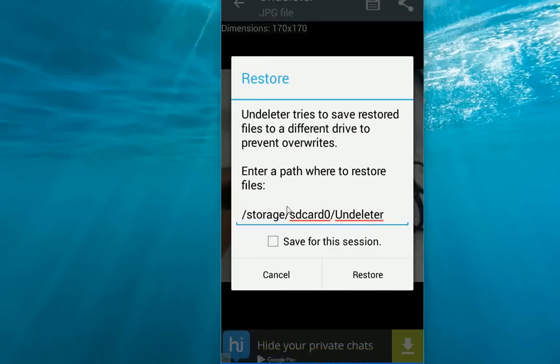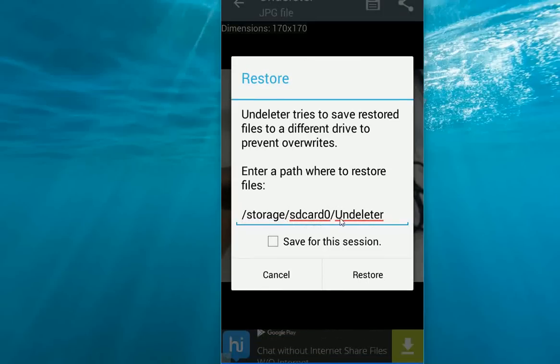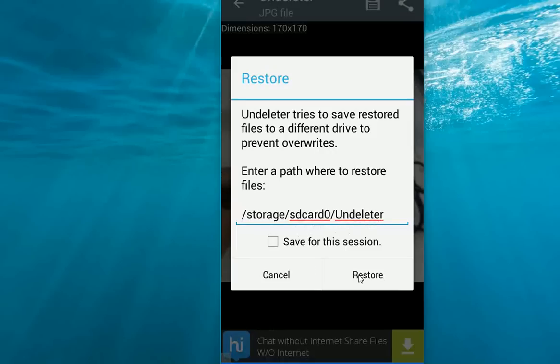Here it's showing the save location. It will save to your SD card in the undeleter folder. Just click on restore. That's it.